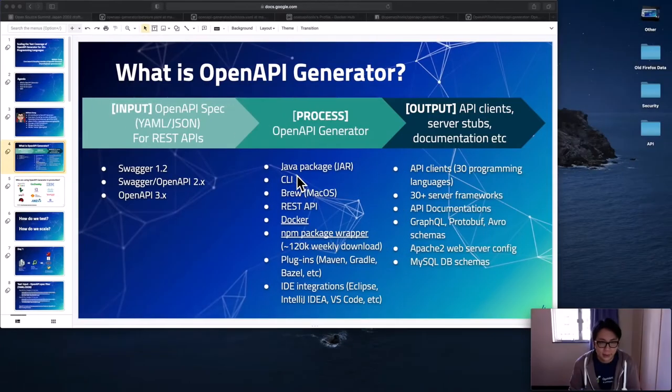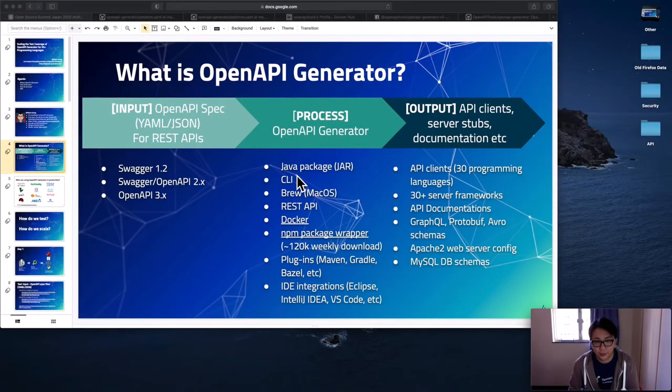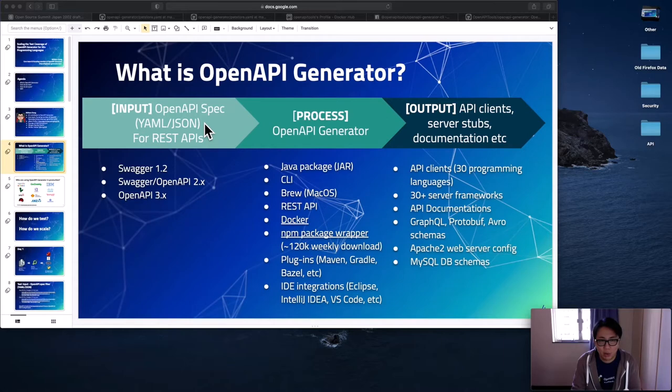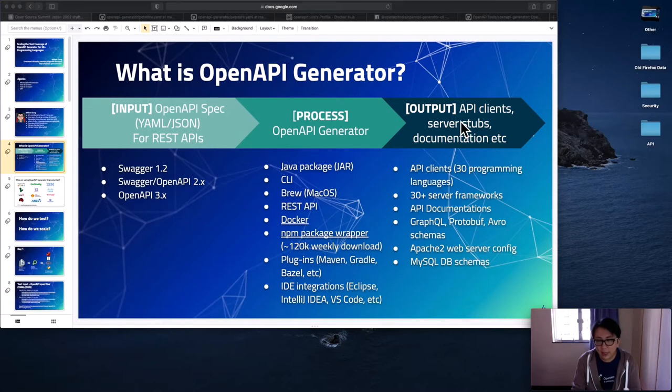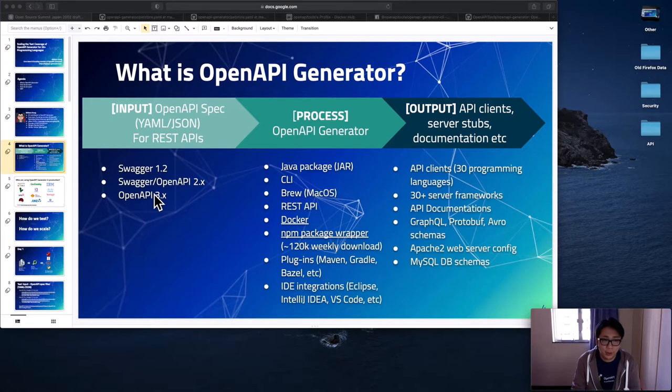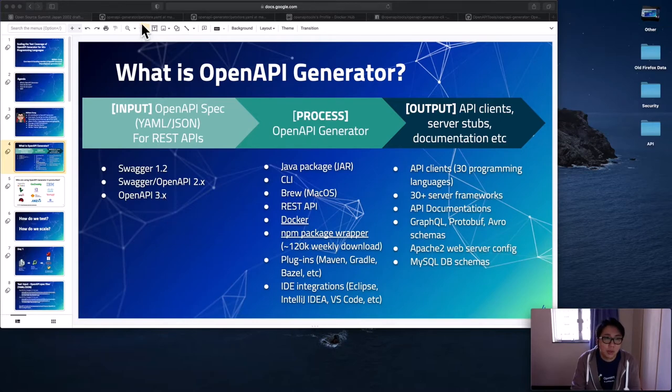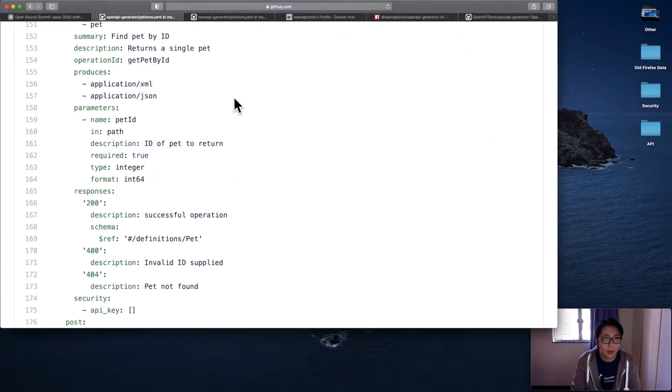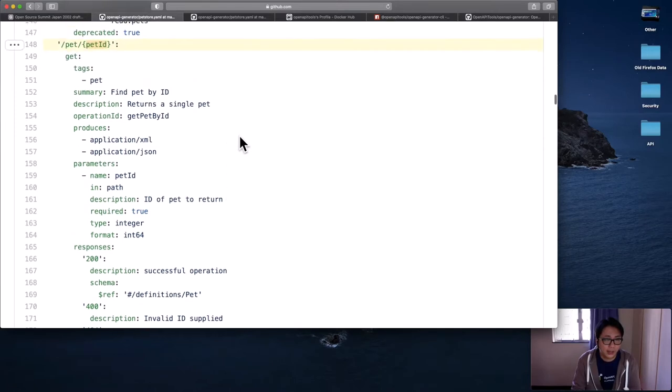So what exactly is OpenAPI Generator? As shown in the diagram here, it is as simple as the process that takes some sort of input in the form of YAML or JSON. And then we'll generate something useful for you, such as OpenAPI clients in different languages, documentation, and more. For the input, we support OpenAPI Specification, which is formerly known as Swagger. We support version 1.2, 2.x, and 3.x. So let me show you what the OpenAPI Specification 2.0 looks like.